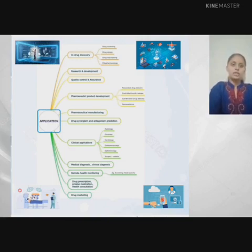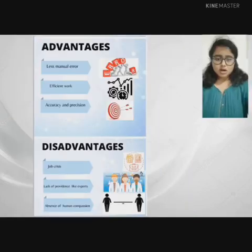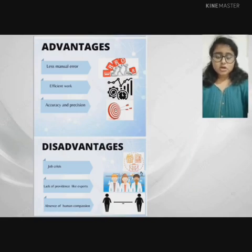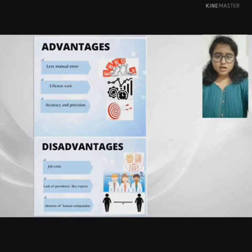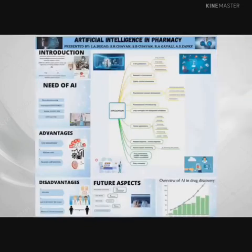Now, the advantages and disadvantages of AI in pharmacy will be discussed. Advantages of artificial intelligence in pharmacy include less manual error, effective workflow, accuracy and precision. Disadvantages include job crisis, lack of expert providers, and absence of human compassion.